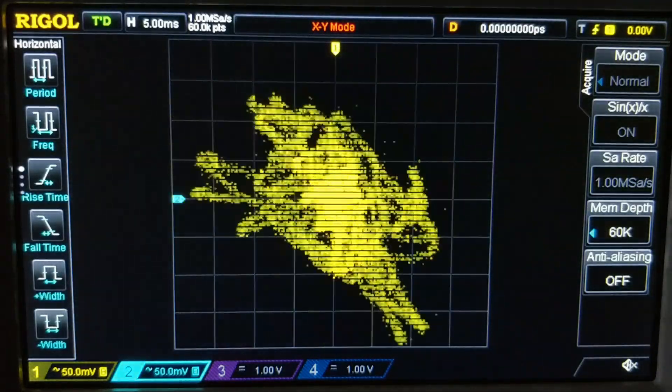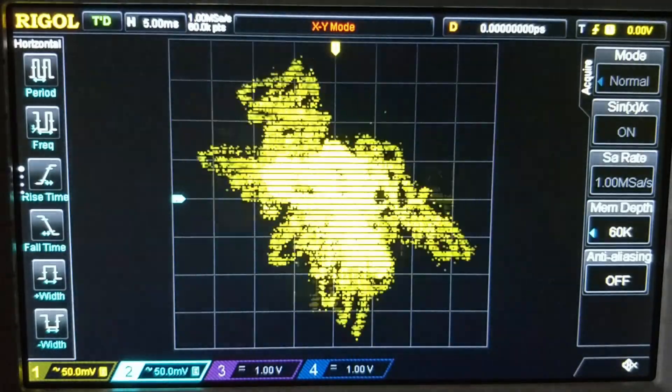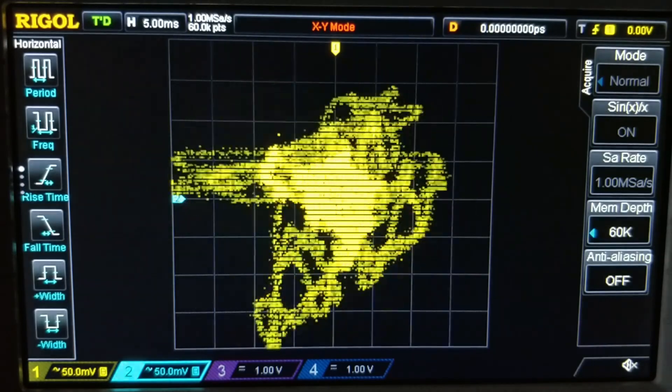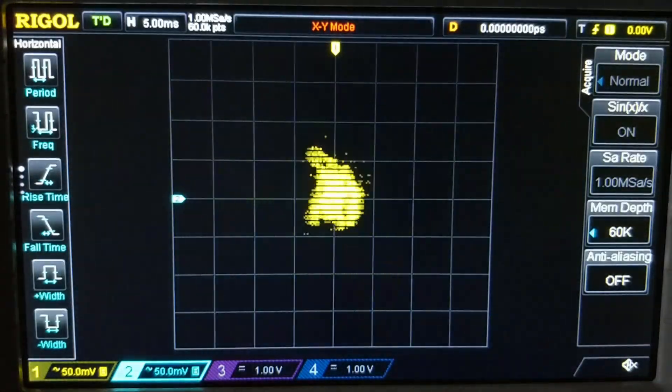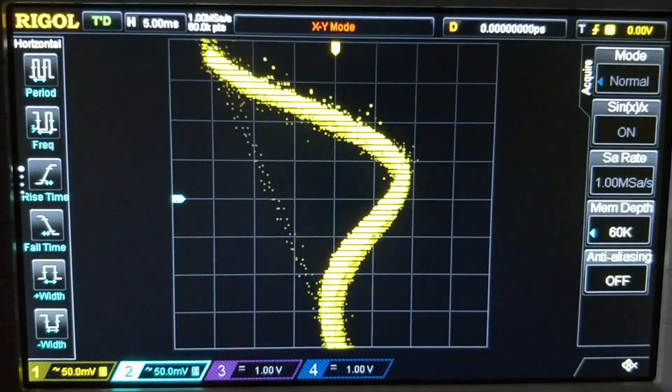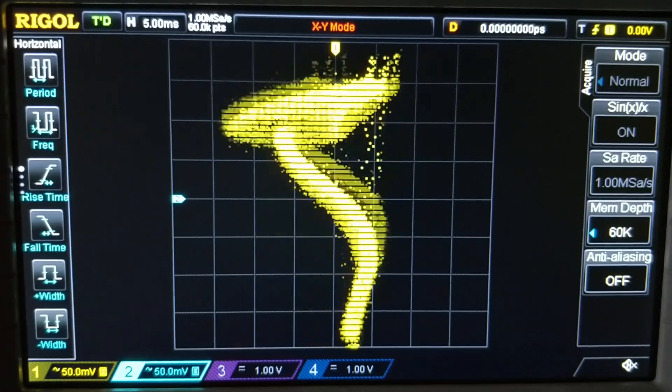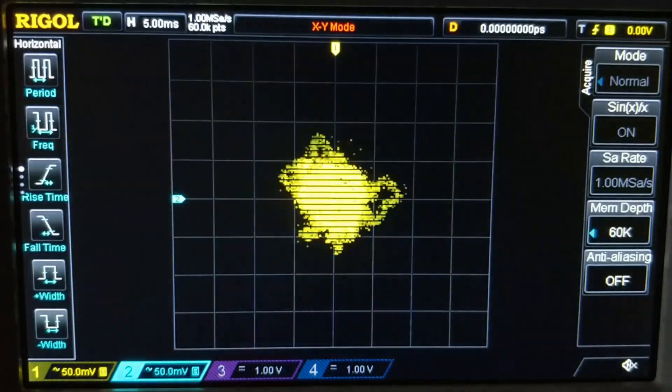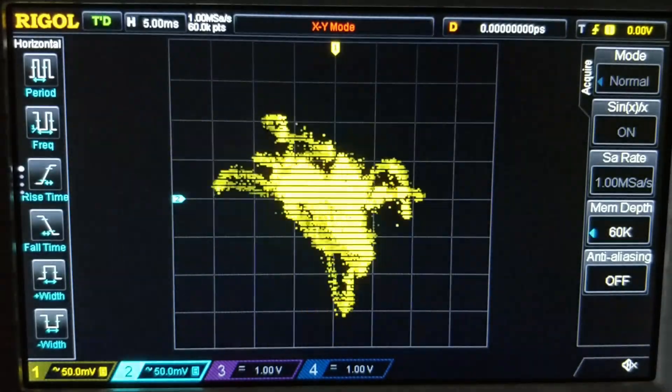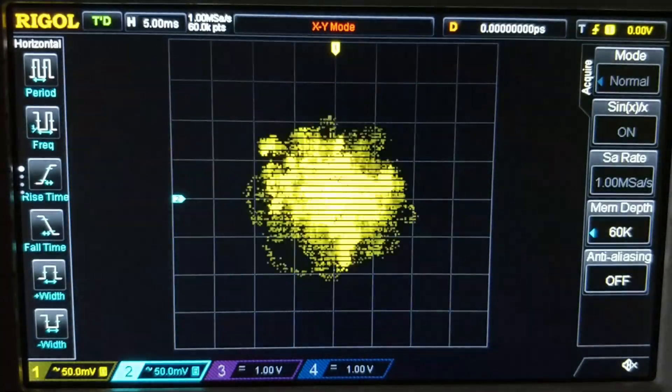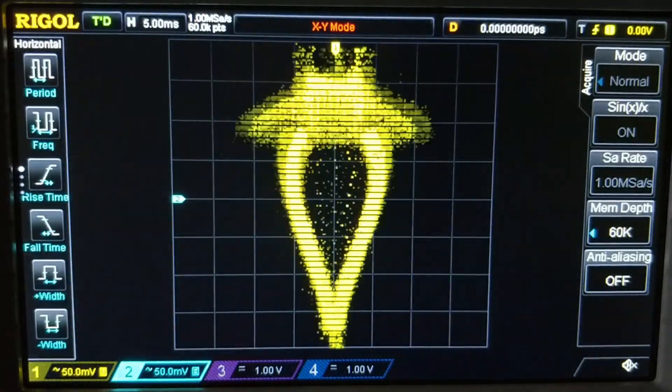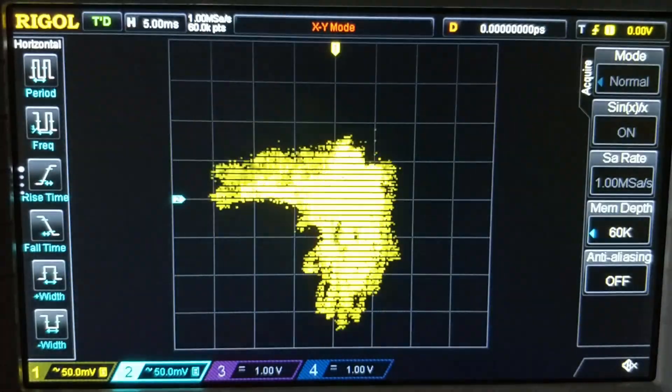That's why we now add another sawtooth multiplied with a cosine wave of a slightly different frequency to our left channel. We can increase the number of mushrooms by dividing the cosine's frequency by two, or even by three.